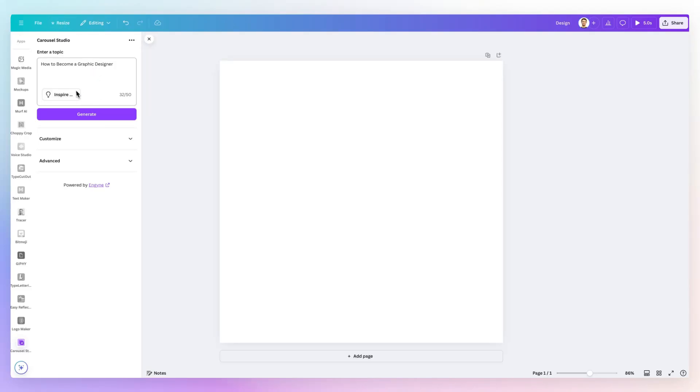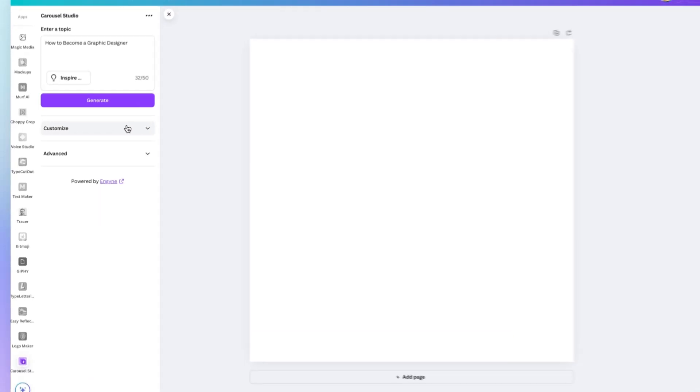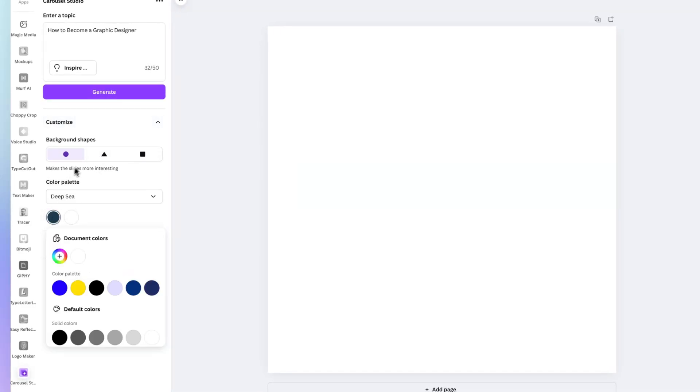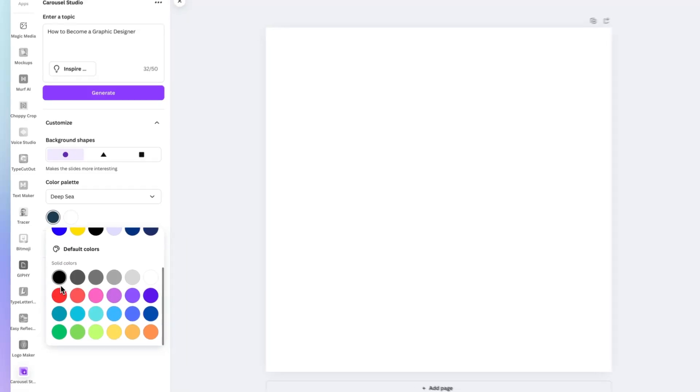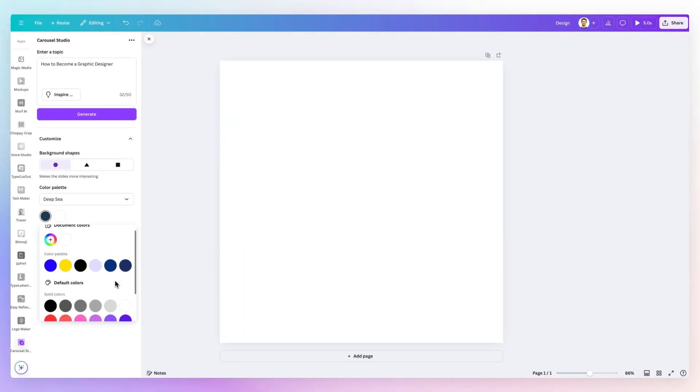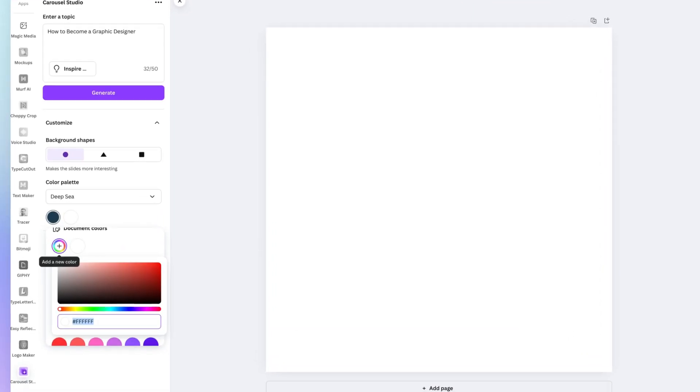And once we enter the topic and we click on generator, this is going to essentially start generating the idea. And before we do that, you can also change the color palette. So if we want, for example, a color palette which is going to be in line with a specific brand.